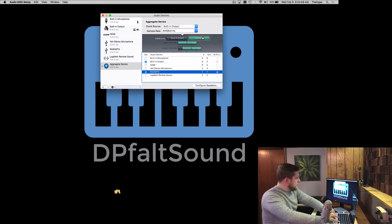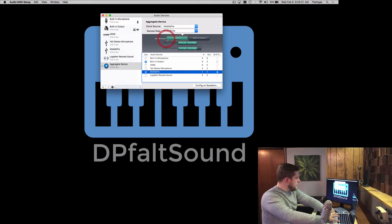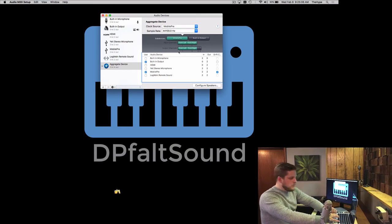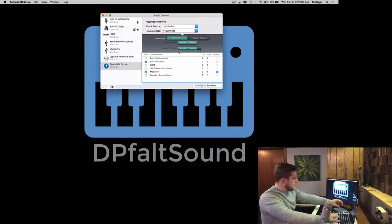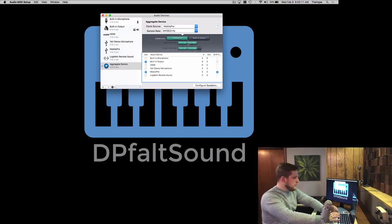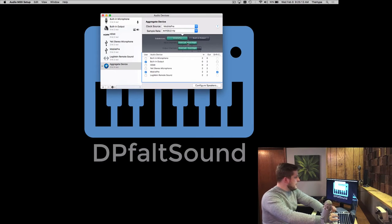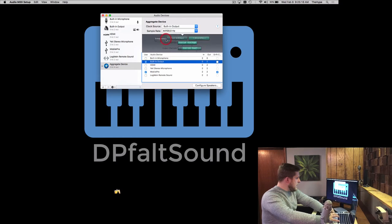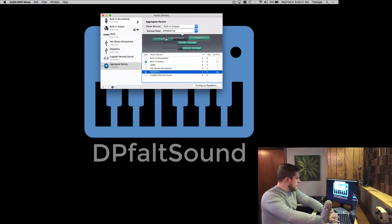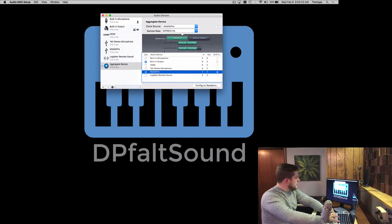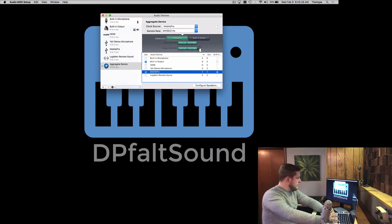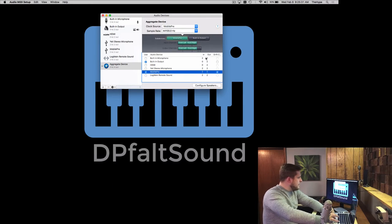Now you can click and drag your sub-devices around to change the order. If your output one and two is your interface, you're going to want to put that first so you don't have to manually switch all of your channel strips over to output three and four in MainStage. You can just click and drag to switch up the order so that everything's nice and simple. Now you can see the output channels one and two are on my Mobile Pre interface, and output three and four are left and right on the headphone output on my MacBook Pro.